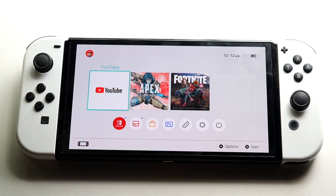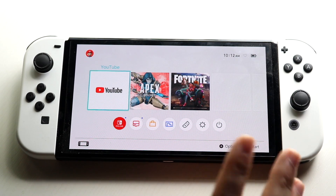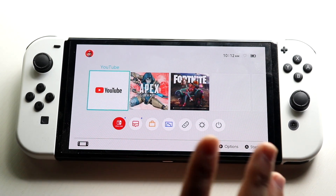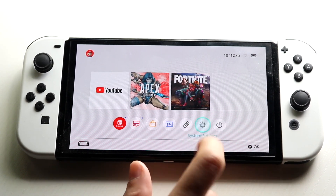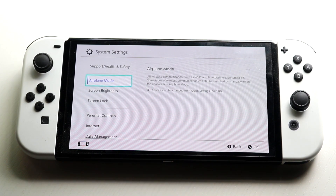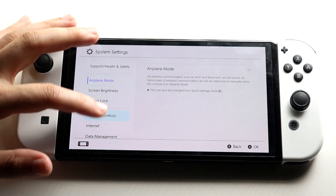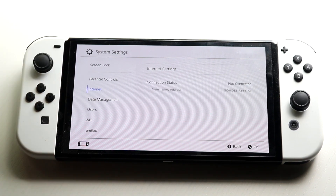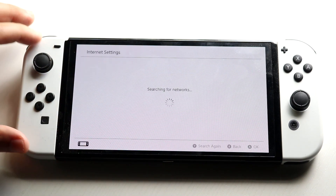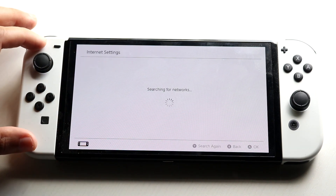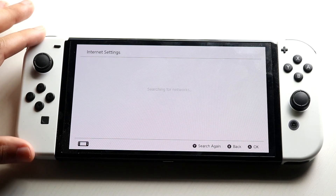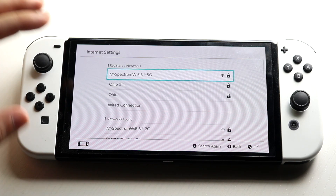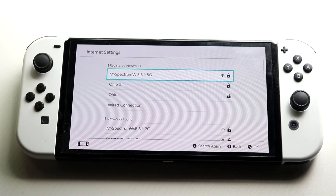In order to do this, we want to make sure we have an internet connection set up on our Switch. We want to make our way over to system settings, then scroll down on the side until we get into the internet connection setting. Click on internet settings, and it'll show us all the different internet connections we have. Make sure you're connected to some sort of internet connection.